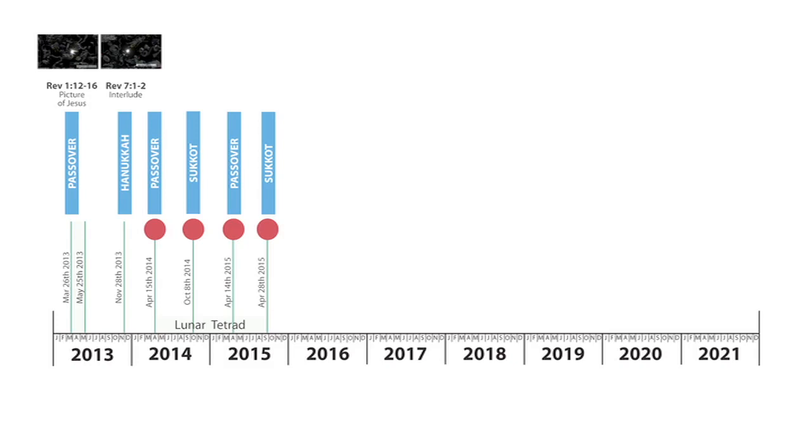There's one on Passover 2015, April the 14th, 2015. And there's one on Sukkot 2015, September the 28th, 2015.